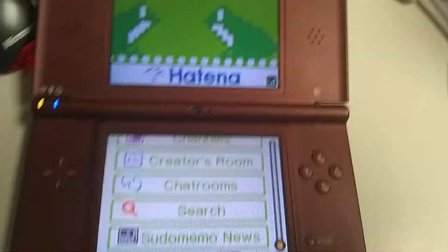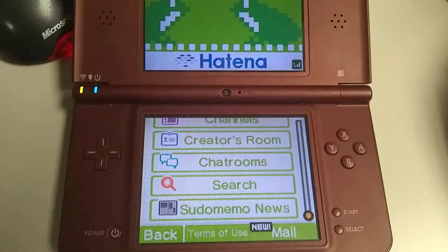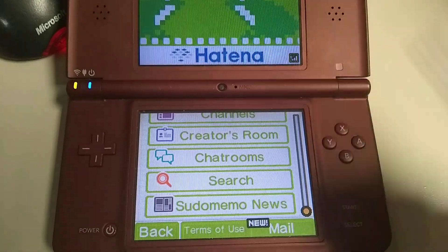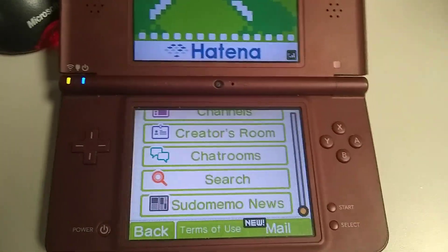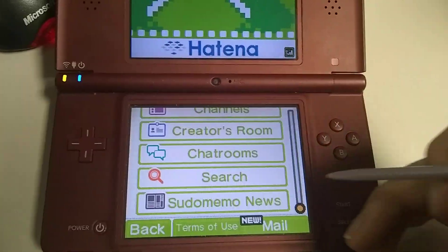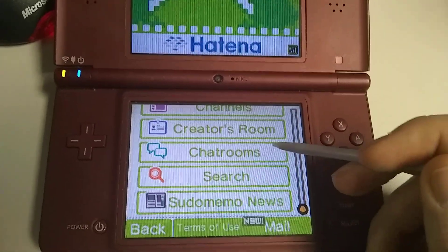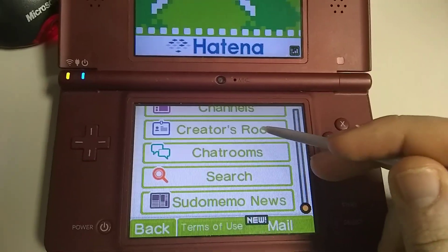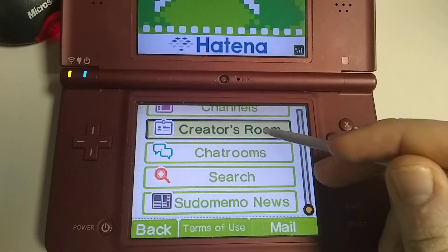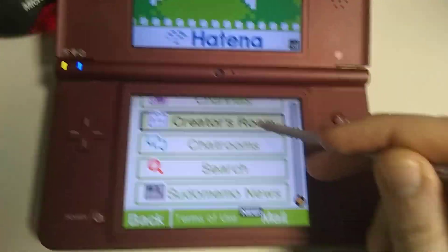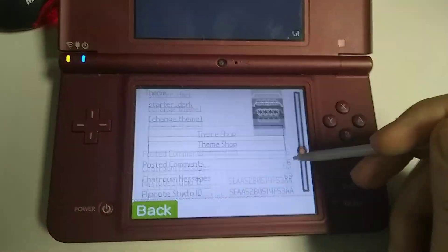Hi guys, this is a preview of a new mail system I'm designing in Studio Memo. I know how important it is to be able to choose what mail you get, so the design of this is going to focus on that from the very beginning.